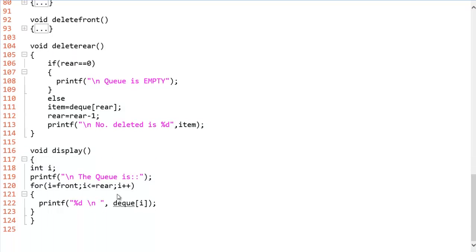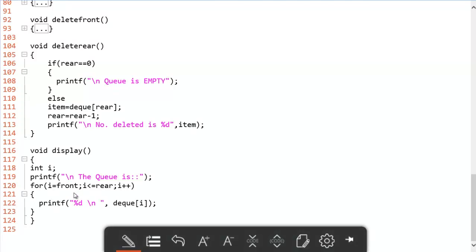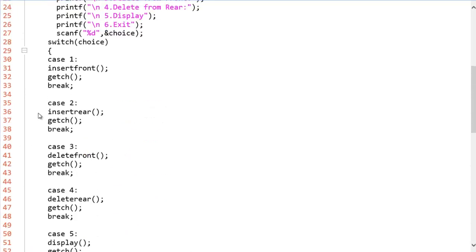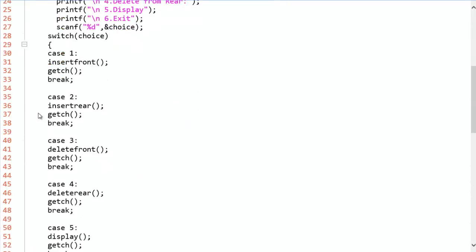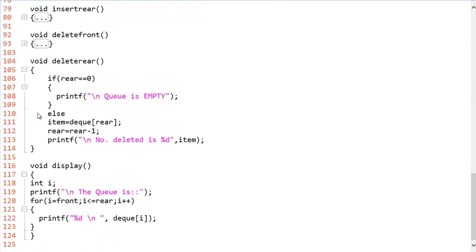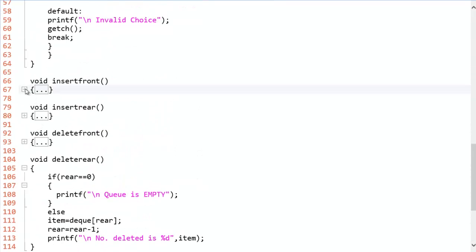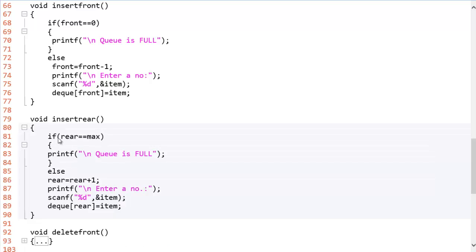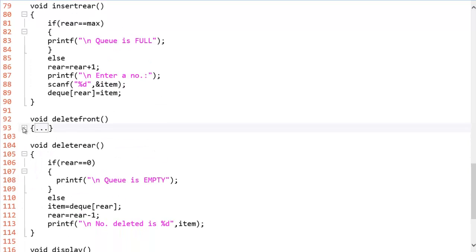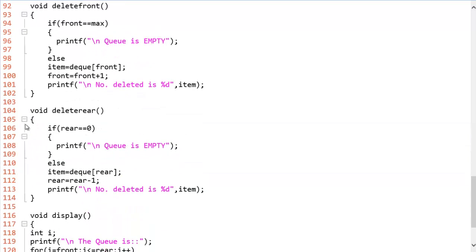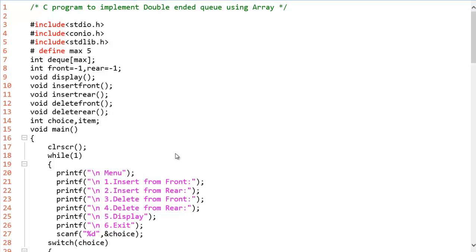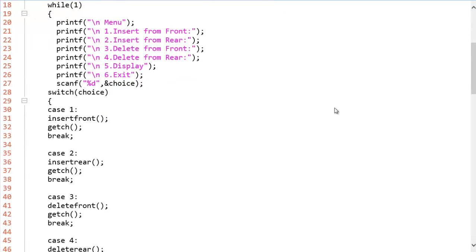So in the display function, we will simply iterate through the queue displaying all the elements. So I will show this program expanding everything. You just write this down. So everything is expanded, start writing from here. Pause the video and start writing.